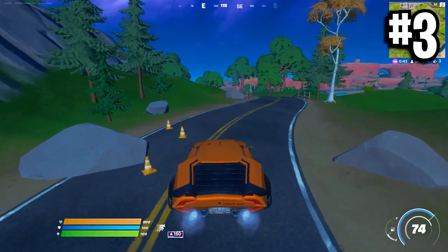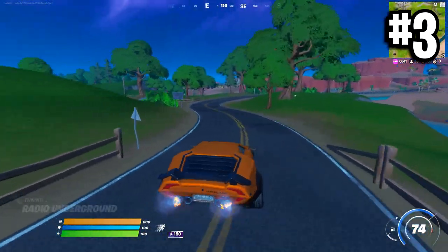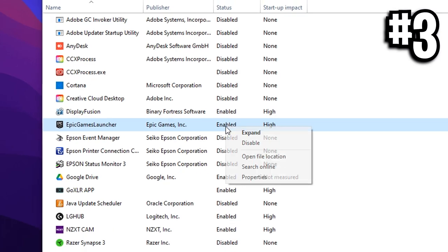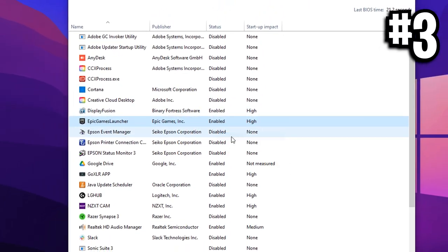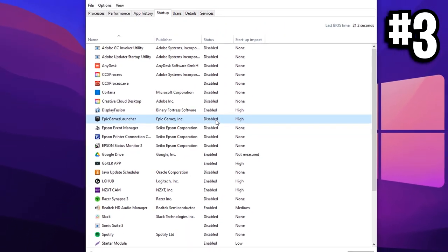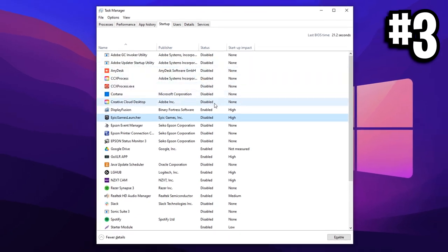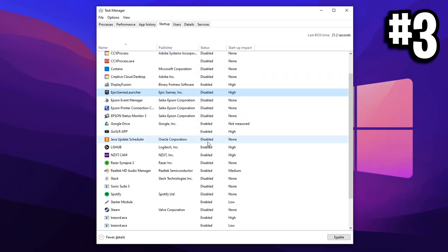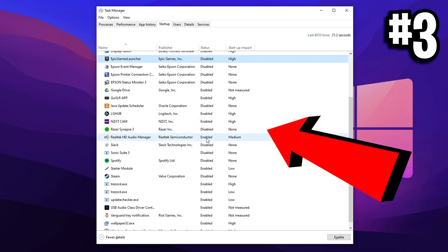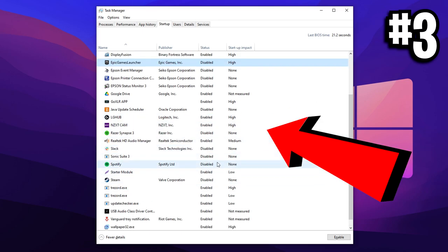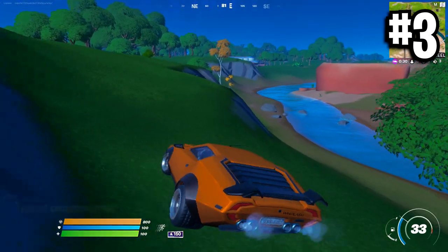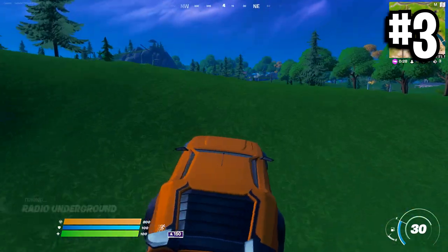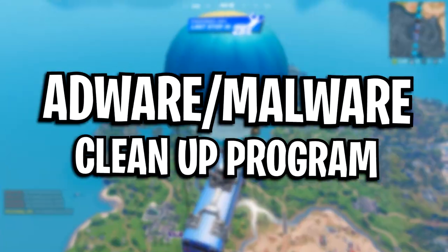Now do bear in mind guys, this doesn't actually disable all the programs like you can still use them again. By disabling them, all we're doing is literally stopping them from auto starting when we boot our PC. It doesn't mean you can't open them again, you obviously can. It's just at the beginning when you open up your PC, these programs that we're disabling won't automatically boot up with it, which will in turn save resources so we can allocate those resources to other things like Fortnite.